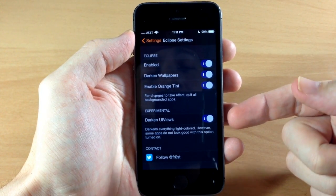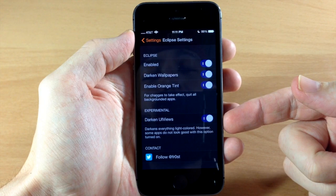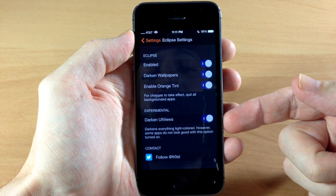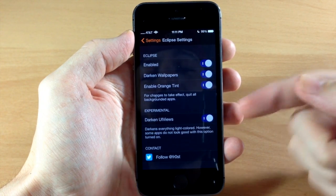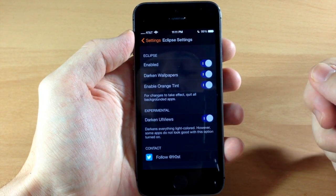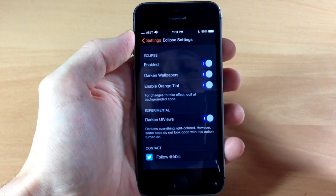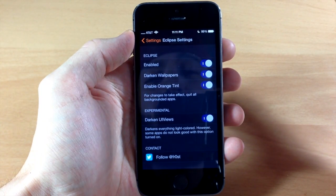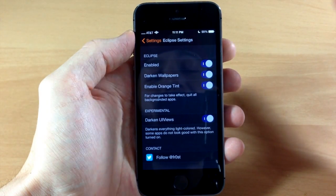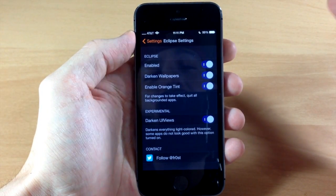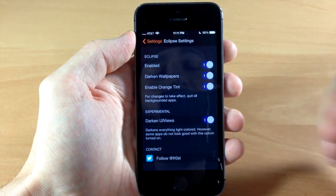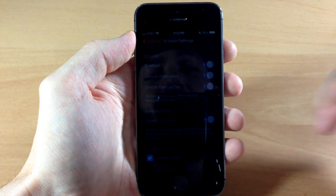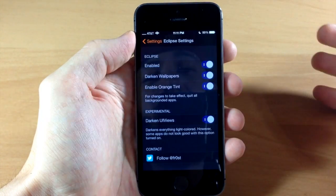Now down here is experimental—it's going to darken your UI views right here if you toggle this on, but it is again experimental so there is going to be a little bit of glitching and bugs going on right there. But like I said, it's still under development and there's still going to be updates for this.